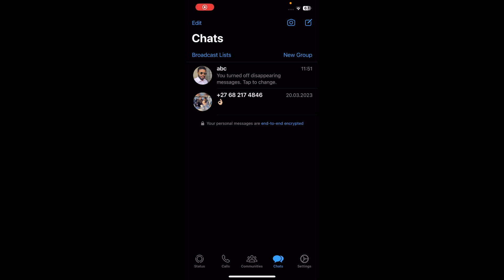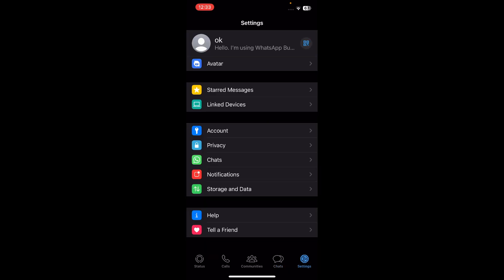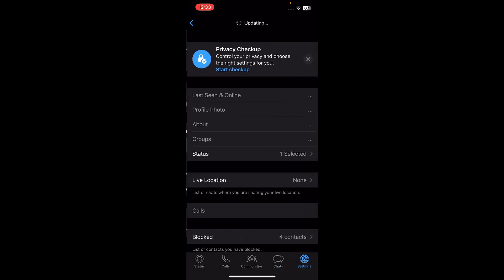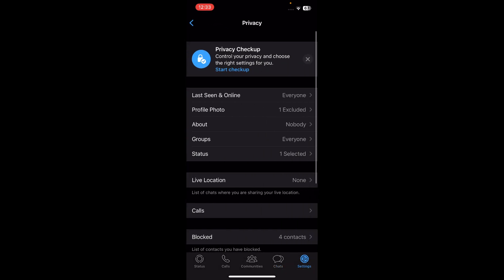Hi everyone. In today's video I'm going to show you how to hide that you are online on WhatsApp. The first step is to go to your Settings, then tap on Privacy, and then tap on Last Seen and Online.